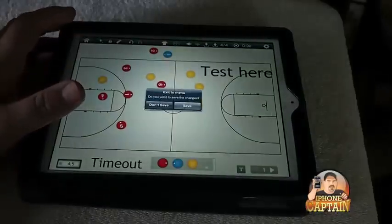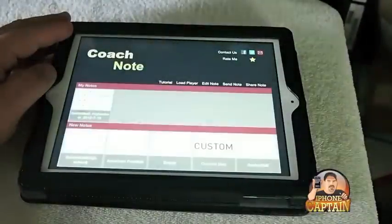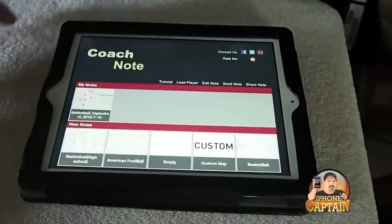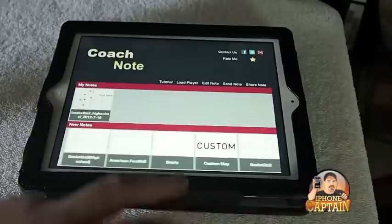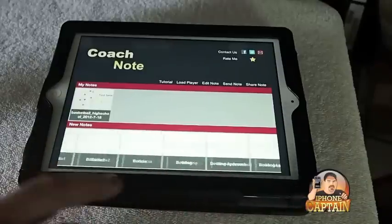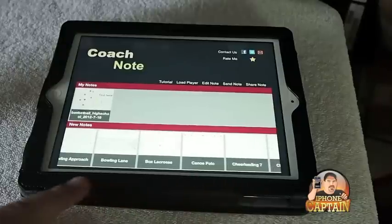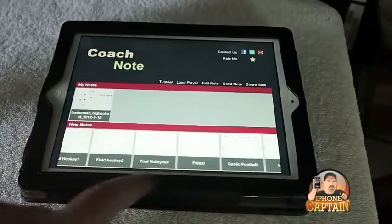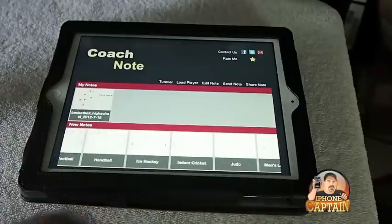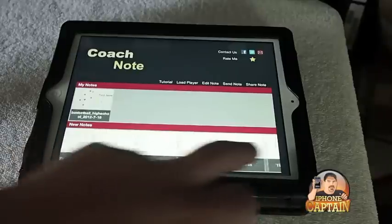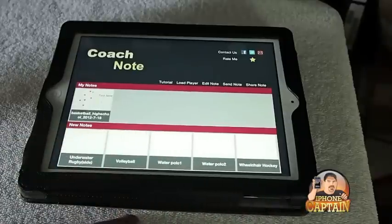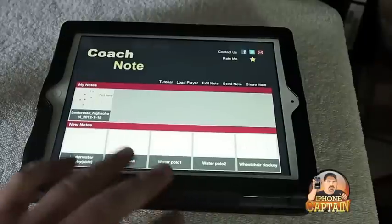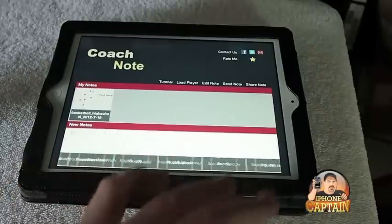Let me go back out completely and show you exactly what the opening user interface looks like. Right here is where everything takes place. Down here across the bottom, you can see all the different sports that are already included inside the application. There's just tens and tens of them — it goes on and on. And even if there's not one listed, you can create a custom board.